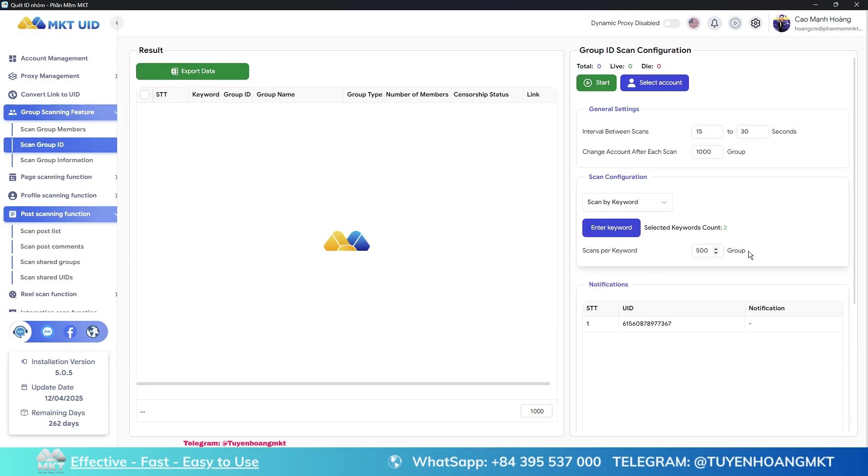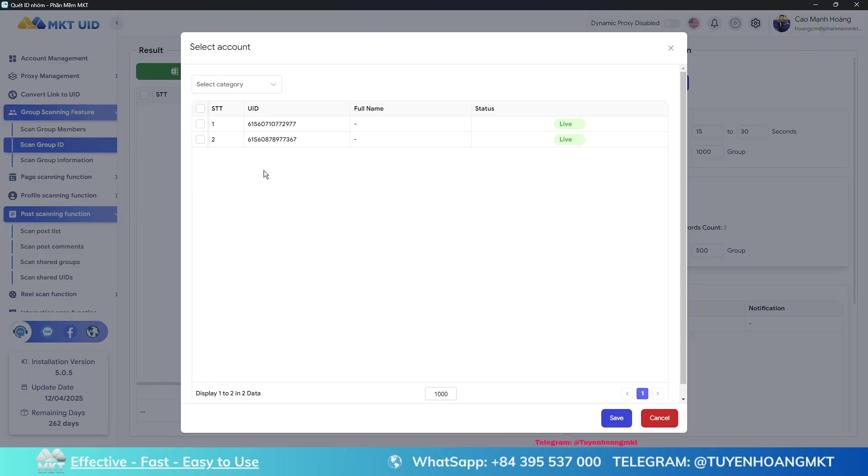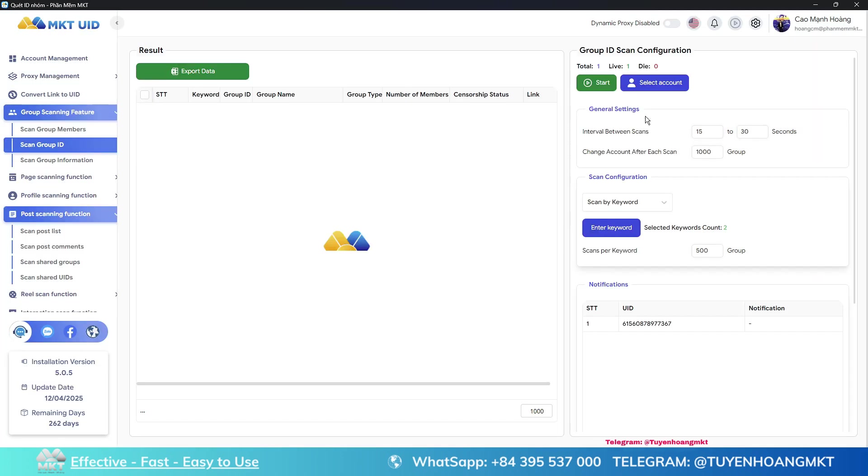Please fill in how many groups you want to scan for each keyword. Then select the accounts that you want to scan and press start. The software will automatically scan the groups for you.